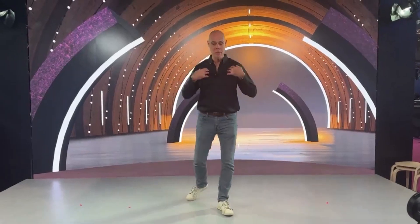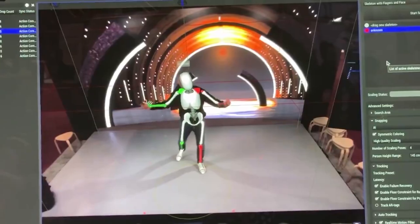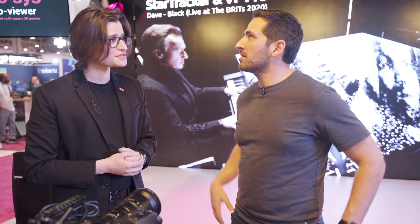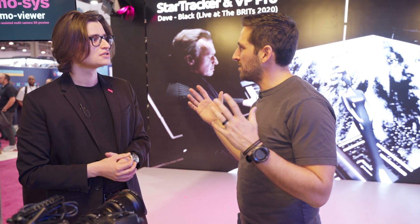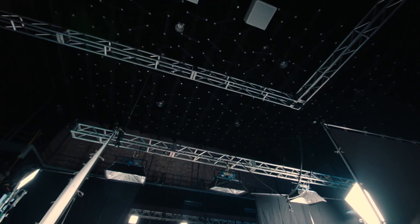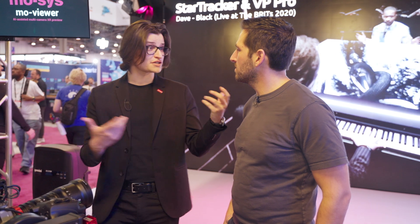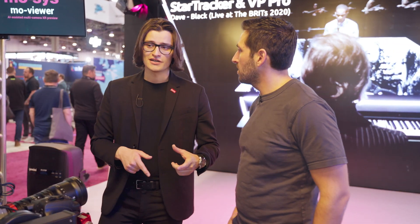We are showing markerless mocap — you will see later we have a demo doing mocap with no suit. Basically, you have cameras all around the rig here. How many cameras do you need for accurate tracking? Here we have six cameras and we can track up to four people. If you put more cameras, you can track more people.